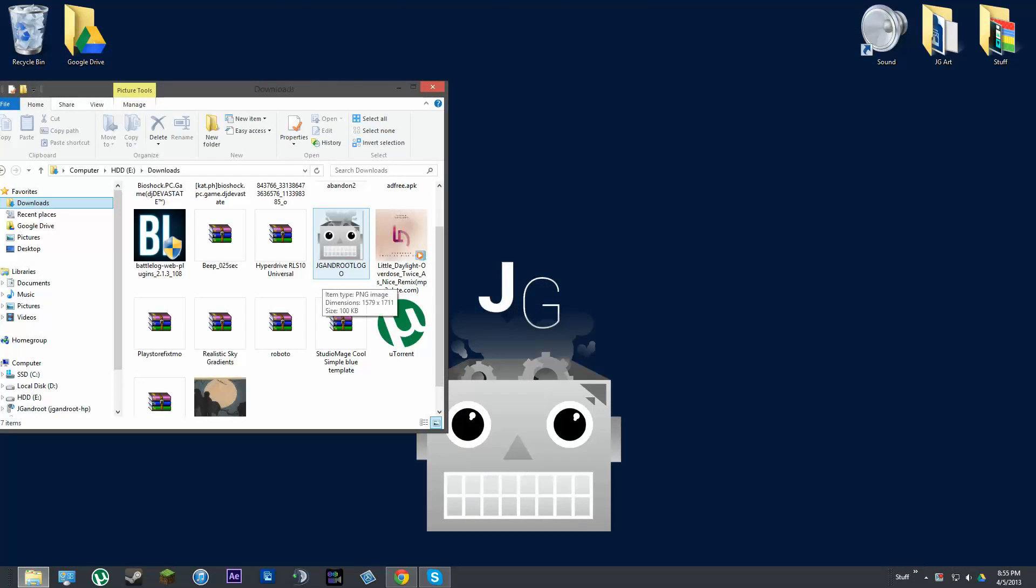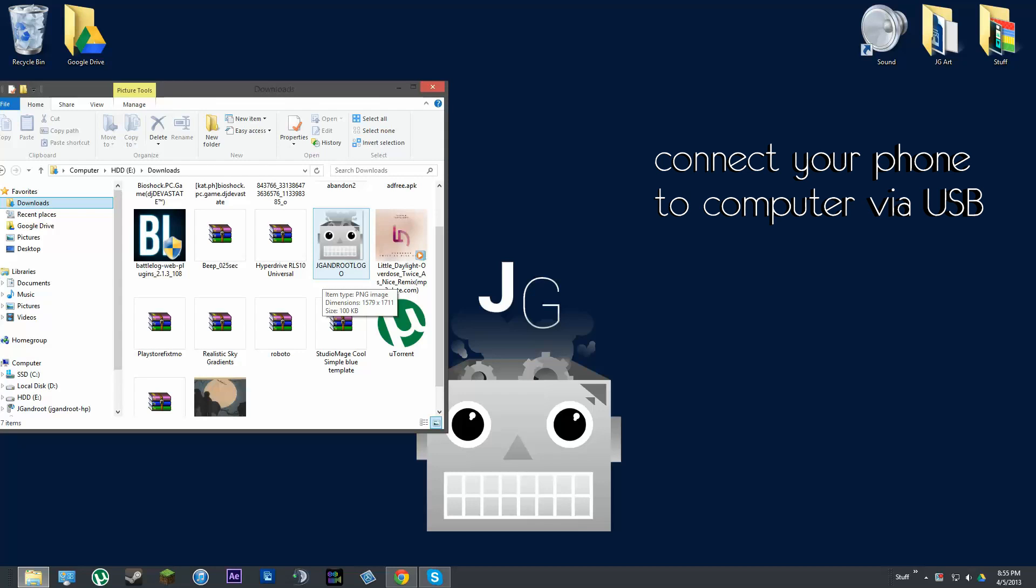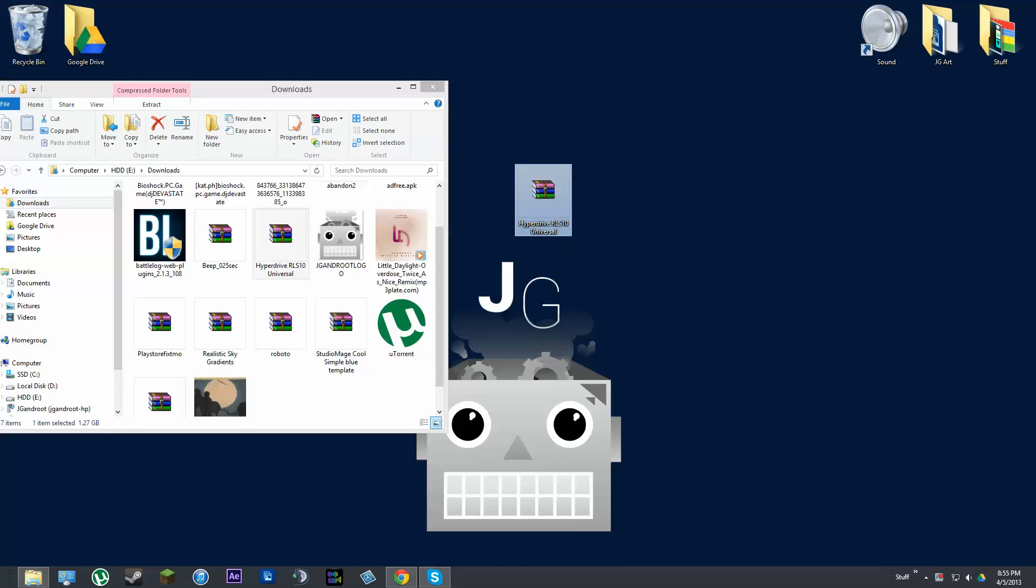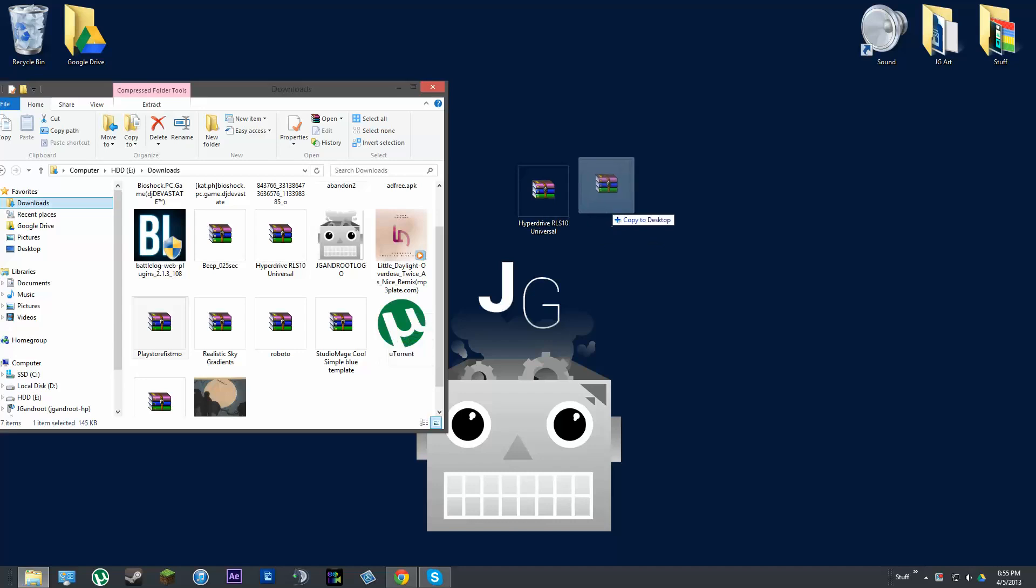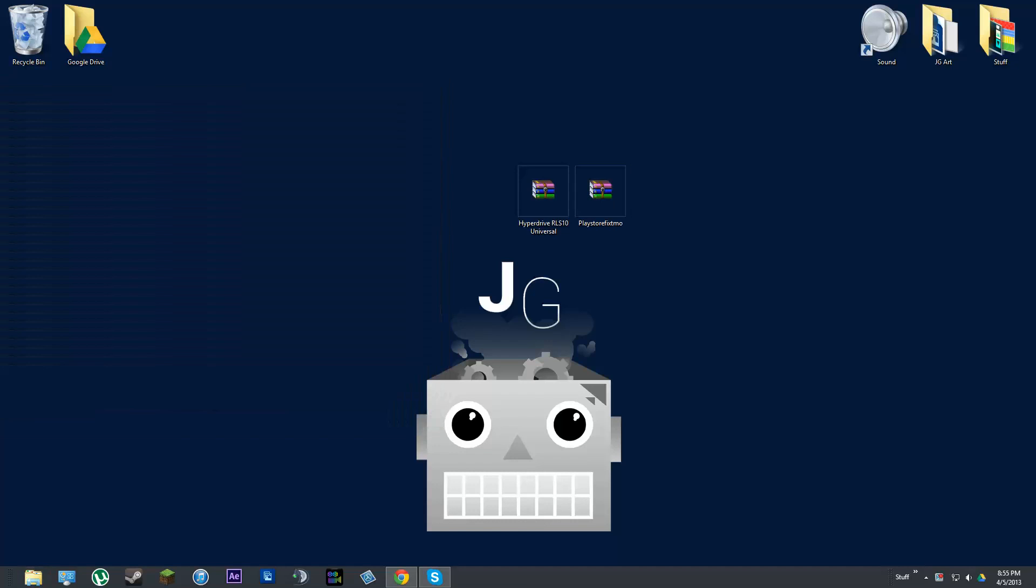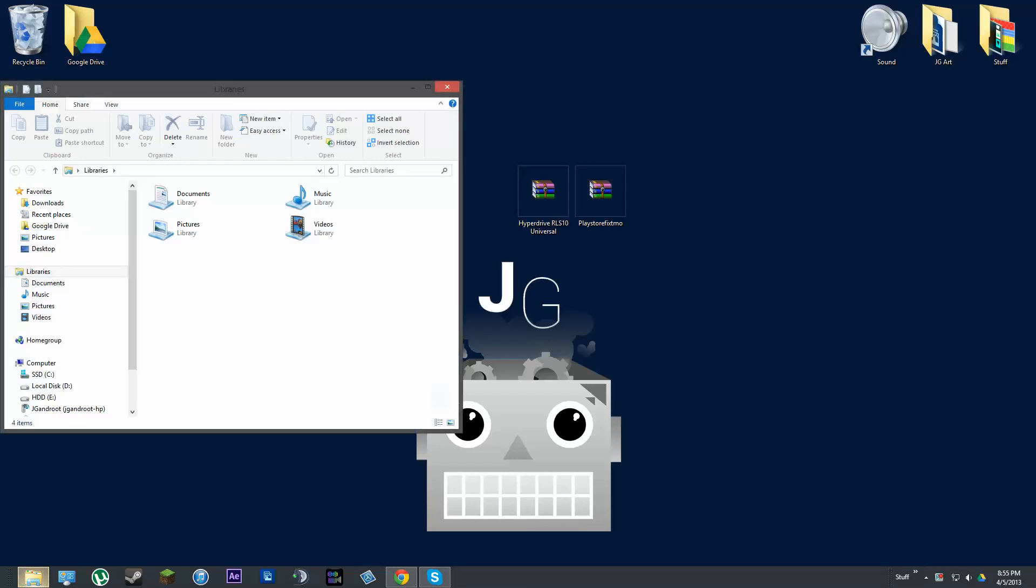So let's go ahead and move both of these files to our Galaxy S3. Alright, so now go to your download folder on your PC, or if you installed it straight to your device, then you don't have to do this step. But basically, just take the Hyperdrive, drag it over here to the desktop. Take the Play Store fix, drag it over to the desktop. And then exit out of that.